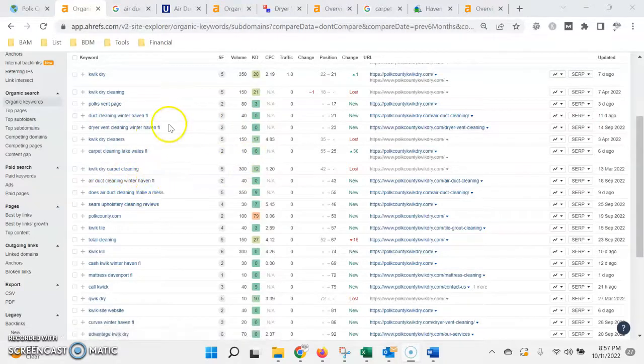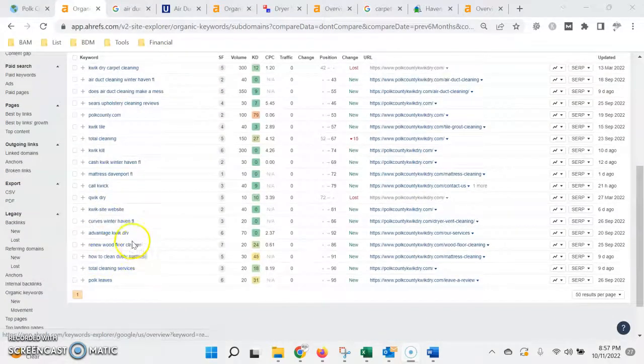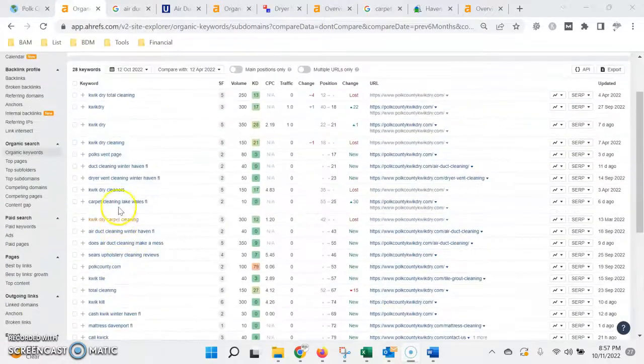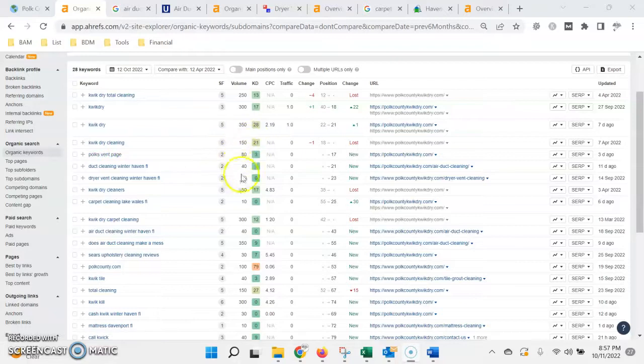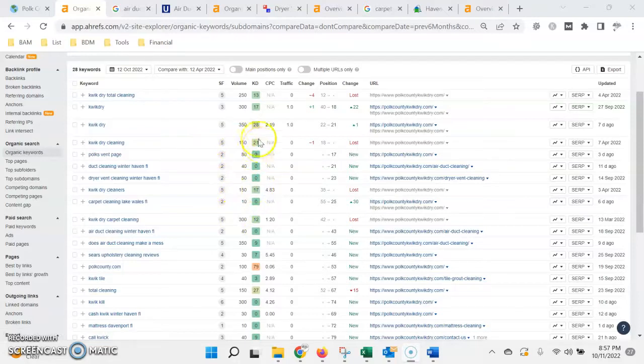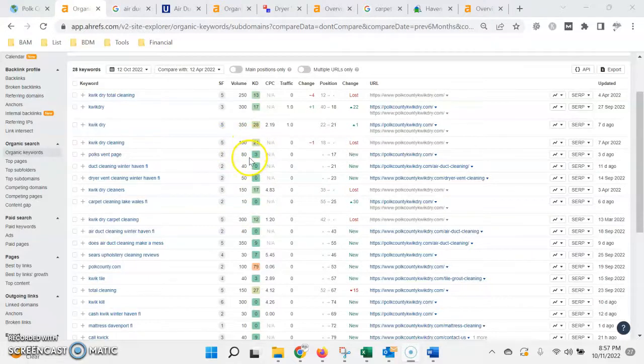So then we repeat that same process for all the different types of services in all the areas you want to be found for. And obviously each job is a little bit different as far as the profit margin, but you can see how the sheer volume of number of leads coming into the business can add up to some revenue at the end of the week, end of the month, and at the end of the year.